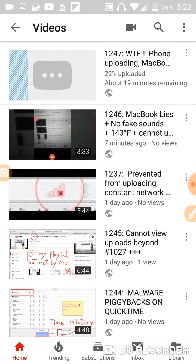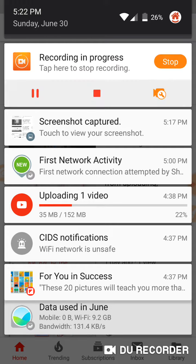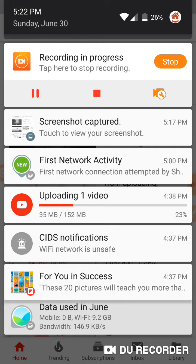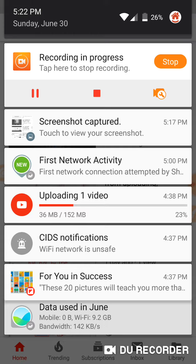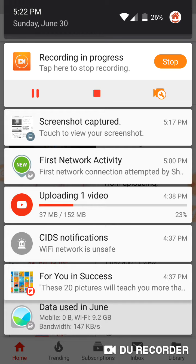All right, so pull this down. Here we go, right here where it says uploading one video. That's how slow it is uploading. Now although it says uploading there, I don't believe it's uploading.